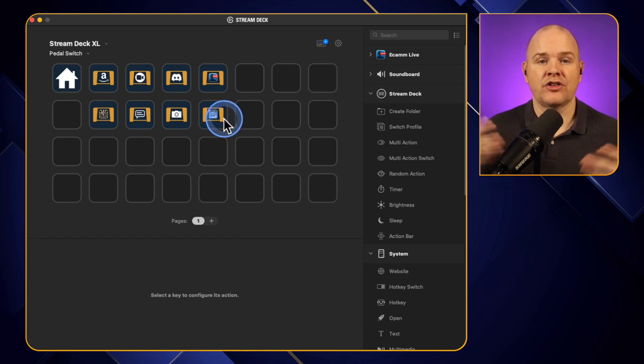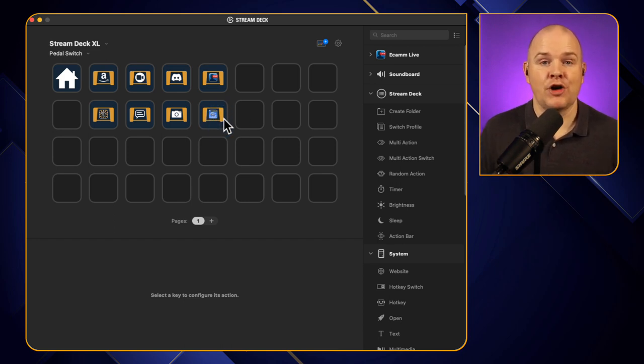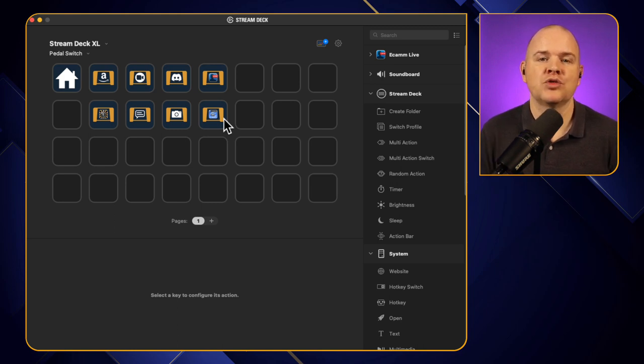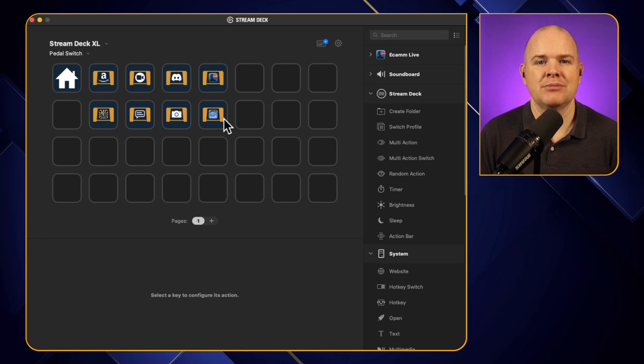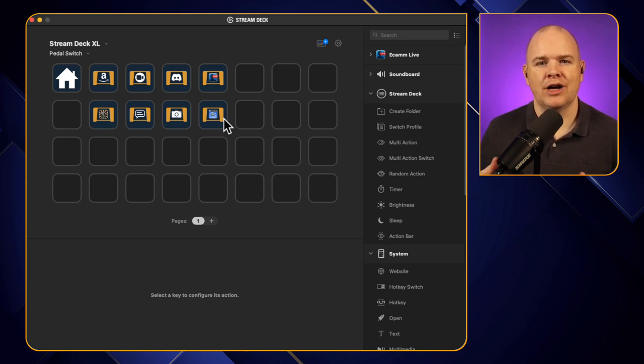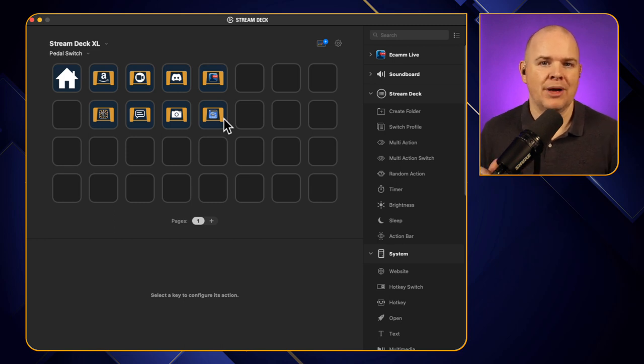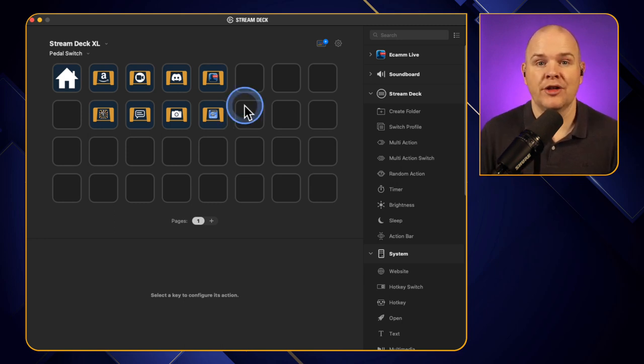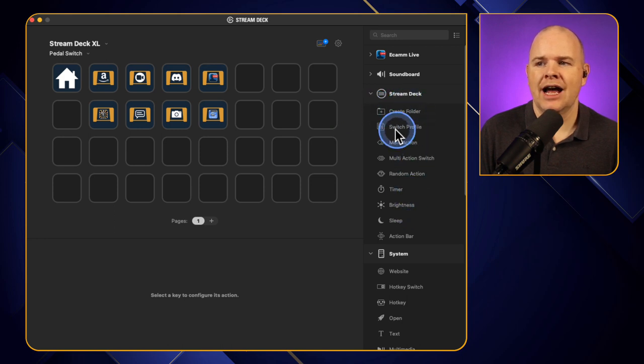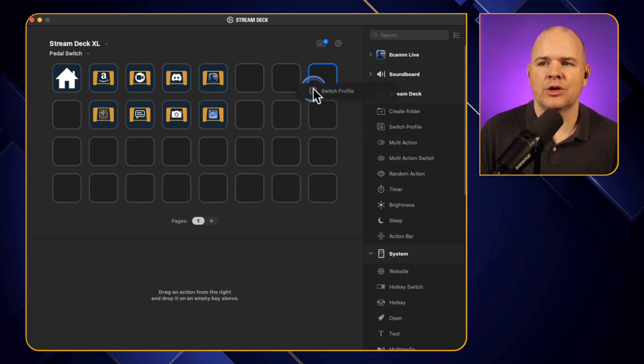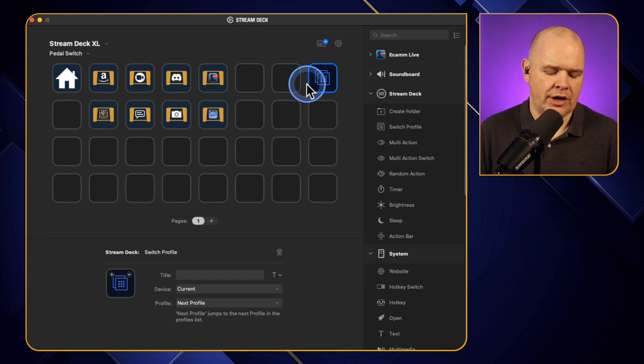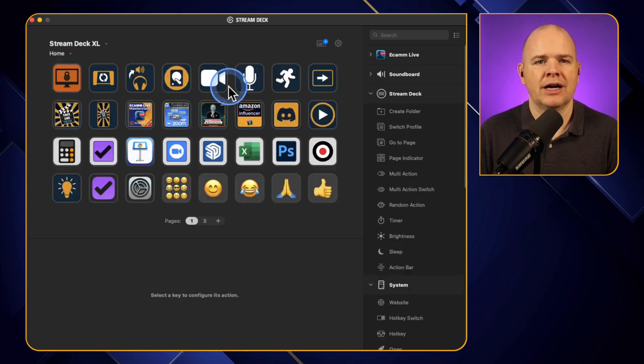So these are just a few different profiles that I can have for the pedal and all we're going to do, it's so simple, is just use the switch profile action in Stream Deck. I know a lot of people are already aware of this but some people aren't aware that you can actually switch profile on a secondary device from your sort of main device or from another device. So it's just in this Stream Deck section here and you'll see we've got switch profile.